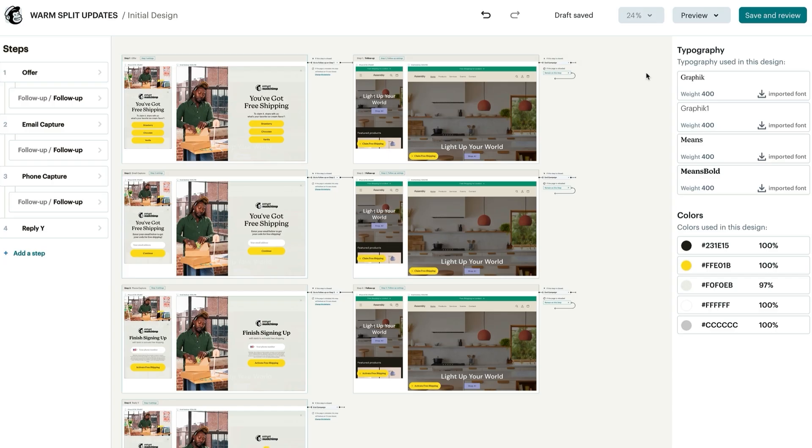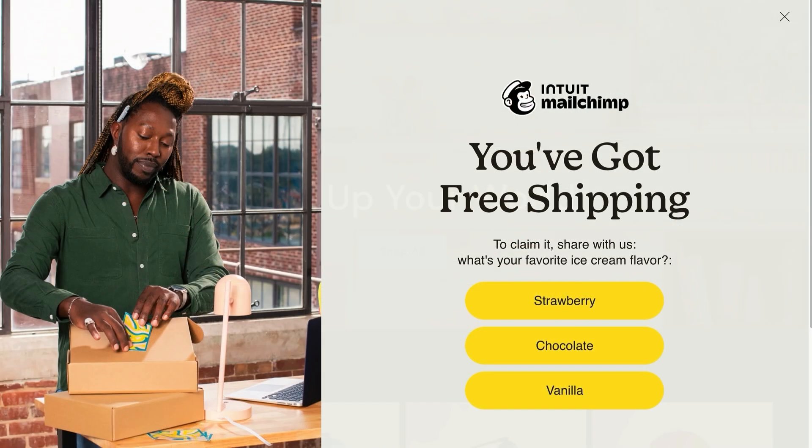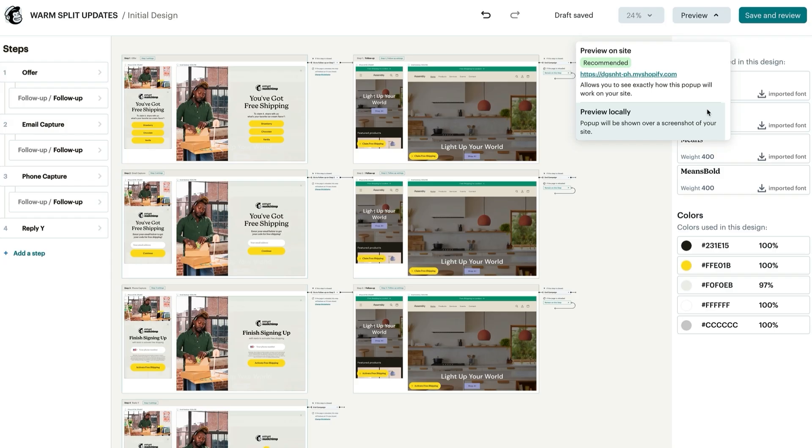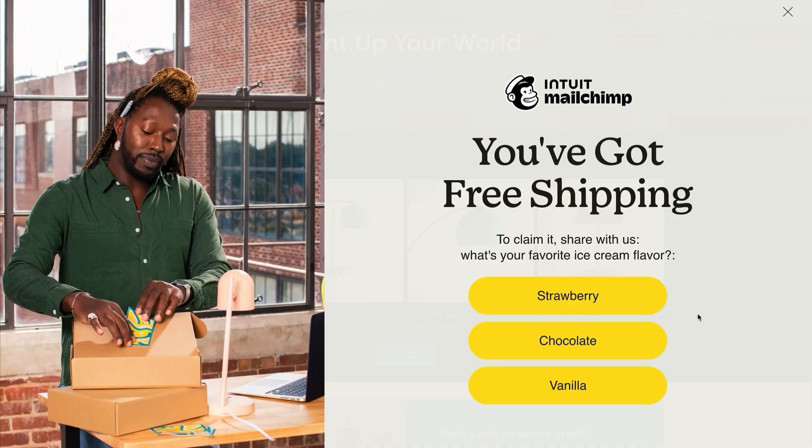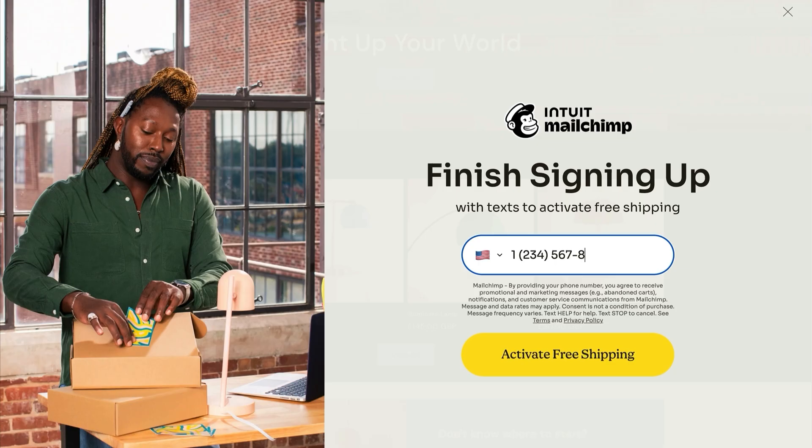Great work! Now that you've designed your pop-up form, review your settings and preview your design by navigating to preview. Previewing locally will take a screenshot of your connected site and lay the pop-up on top of it. Previewing live will lay your pop-up on top of your currently active site. The pop-up is completely interactive in both options so you can test each step.